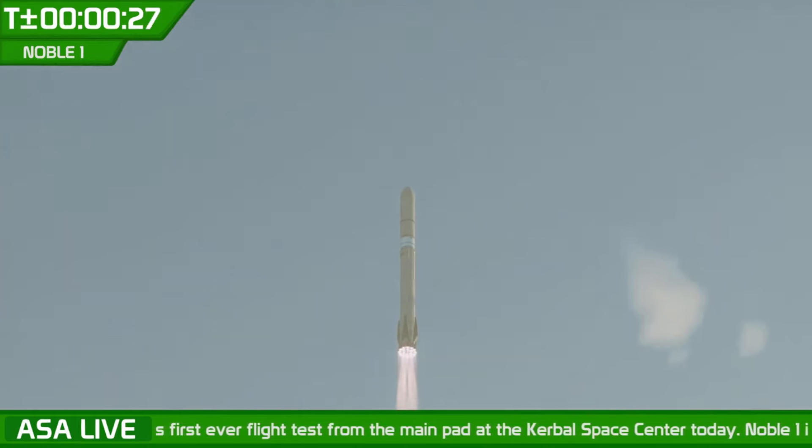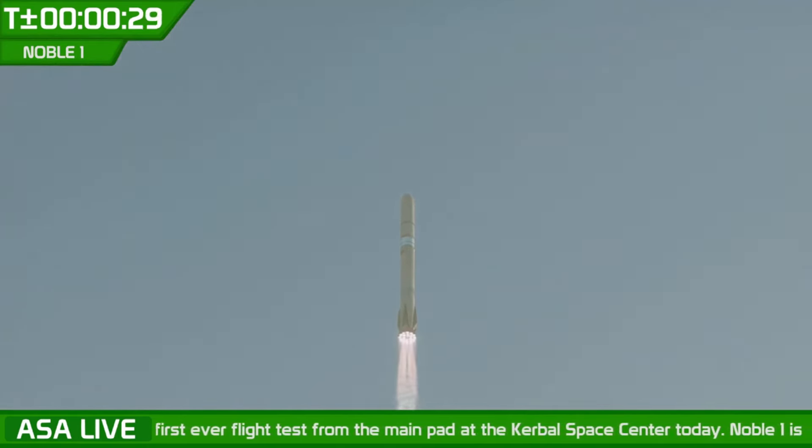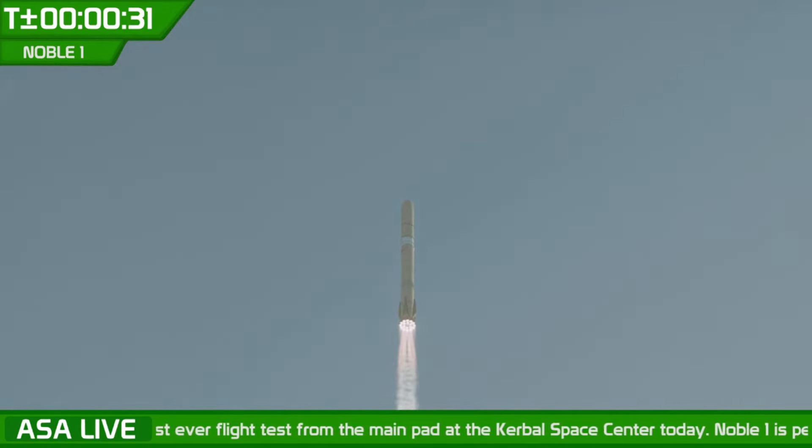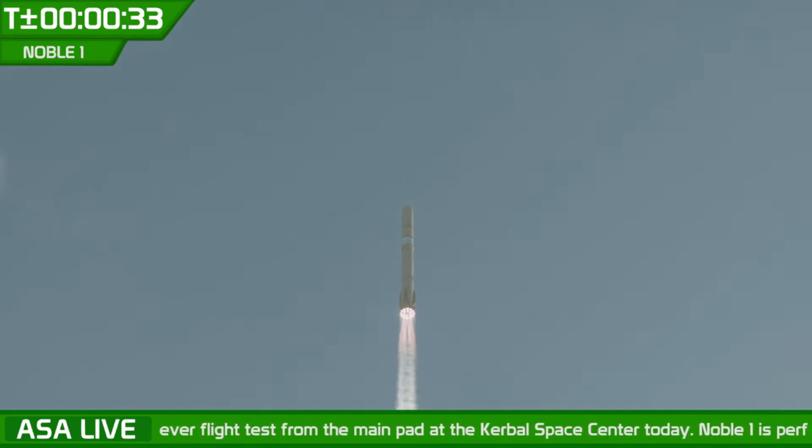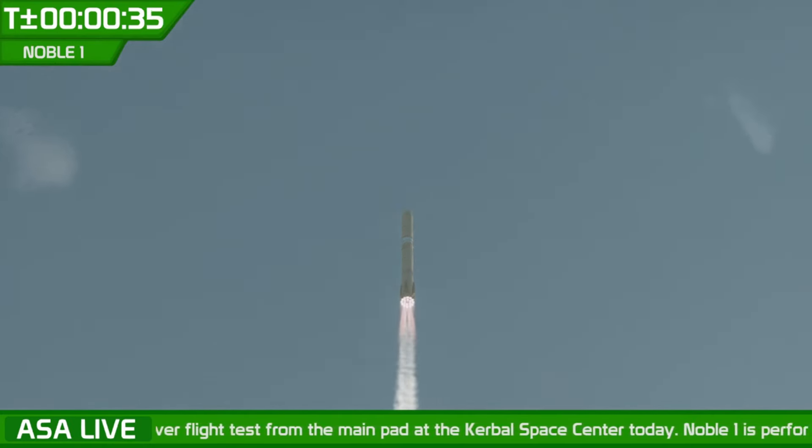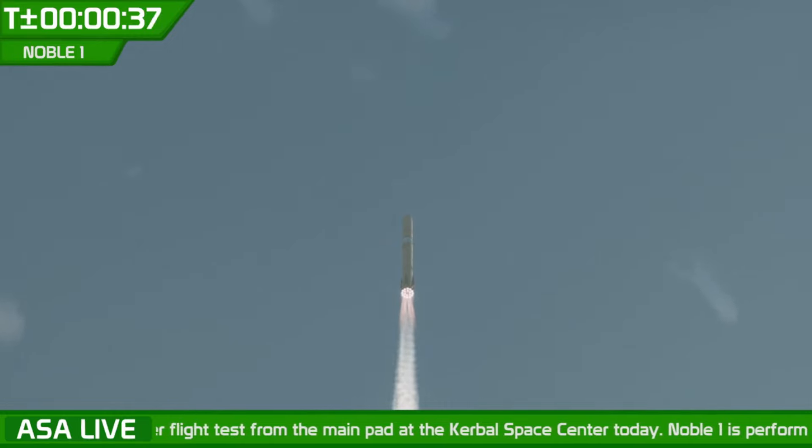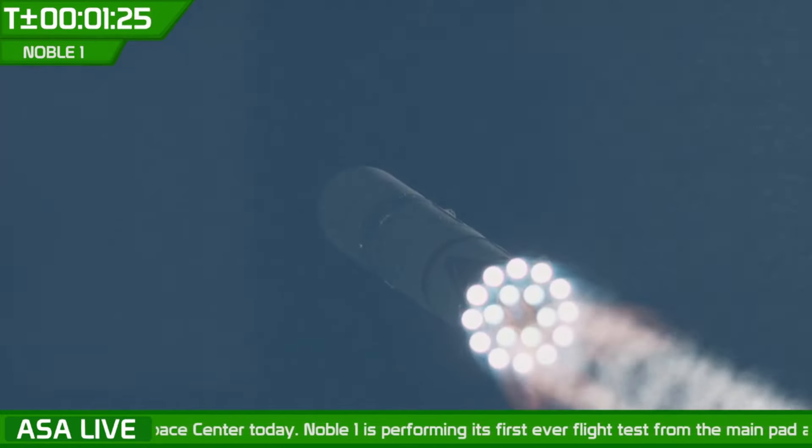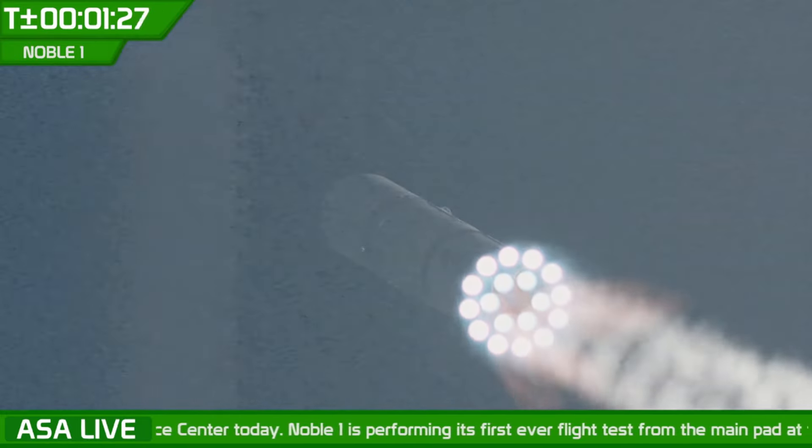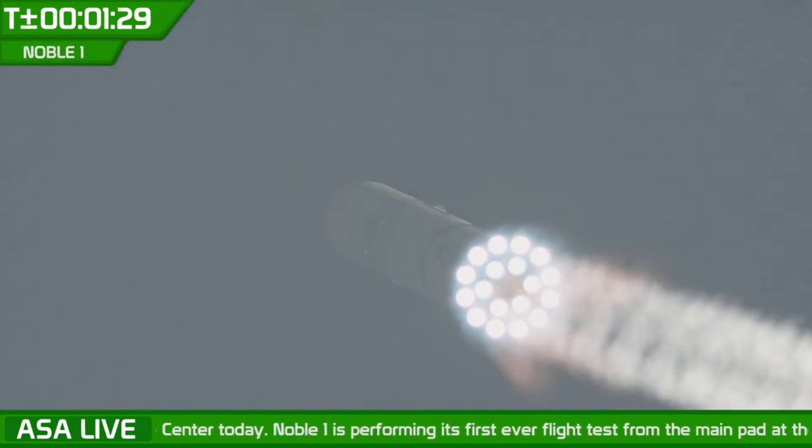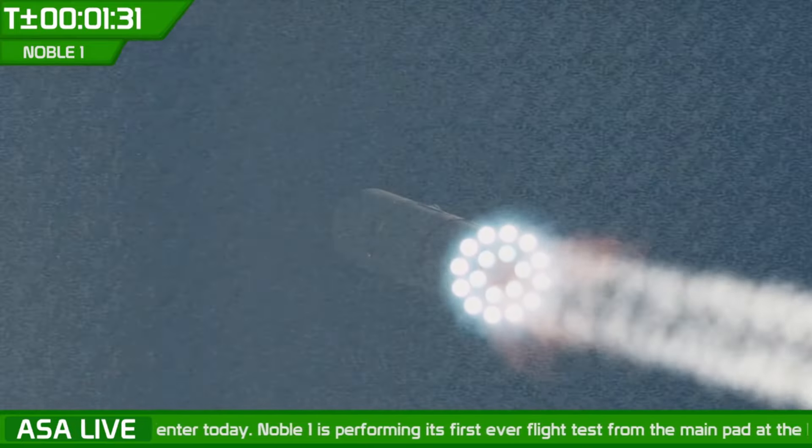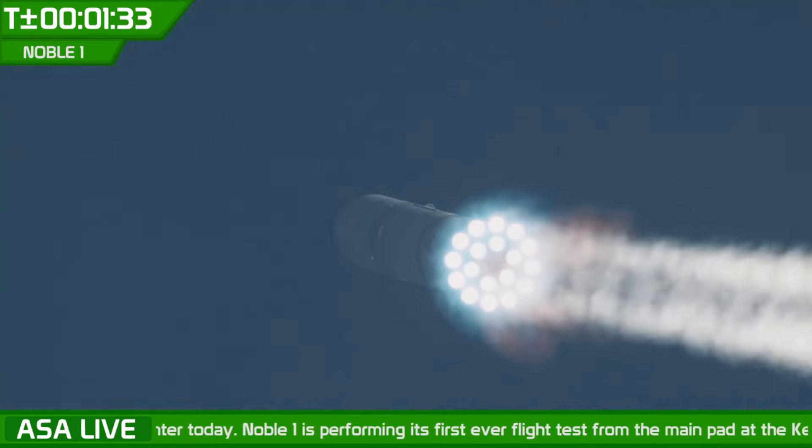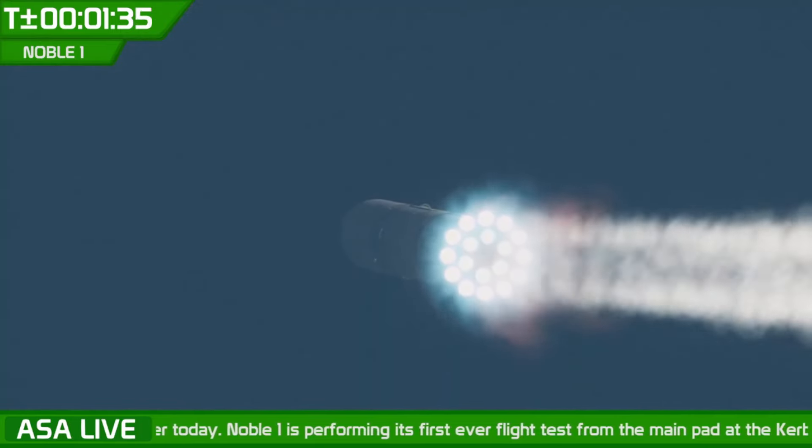I wish the best to every dev of KSP 2. It was not your fault that what happened happened. I know none of you are watching this, but if you are, hi, you're great. What happened did happen. So thanks, Take-Two.